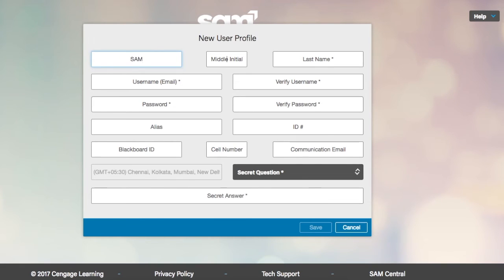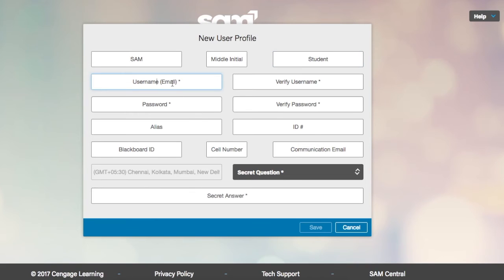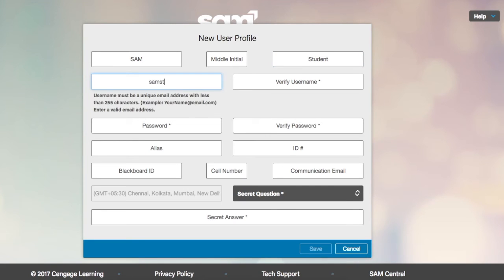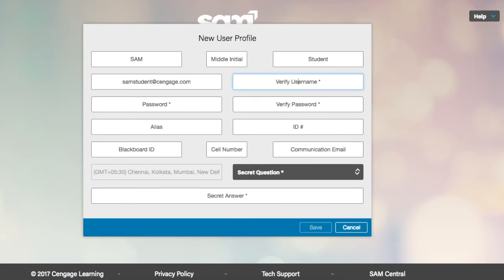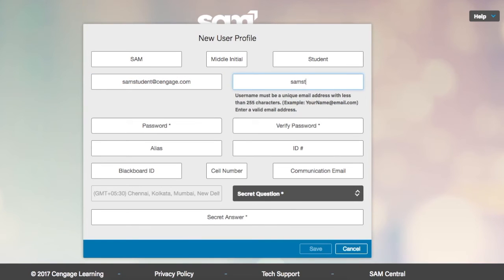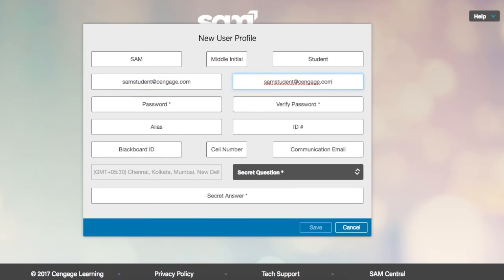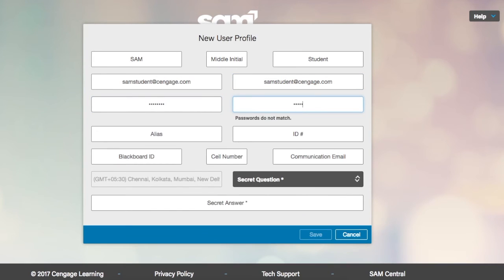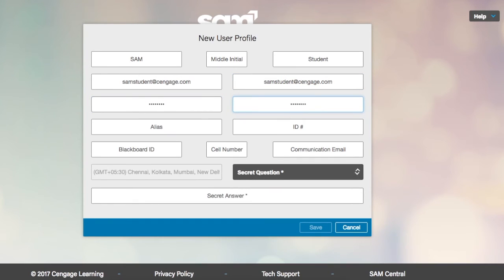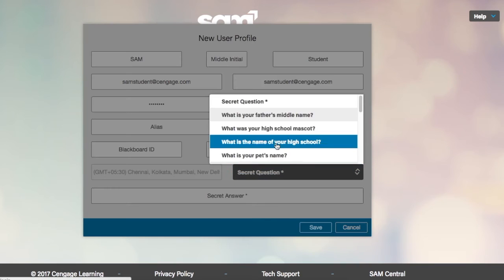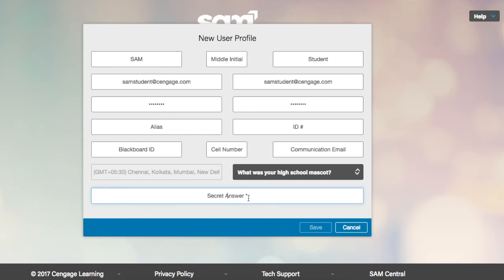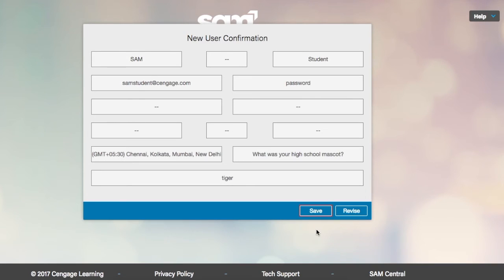Input all required information for your profile. You will want to use a standardized username and email address for your profile. This makes managing users easier for instructors and administrators. Check with your instructor if there are standard formatting rules which you should use. Once you have completed entering all data for the profile, SAM will ask you to confirm that the information is accurate.